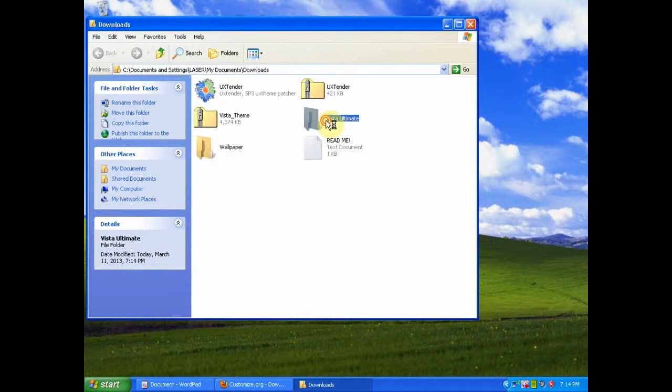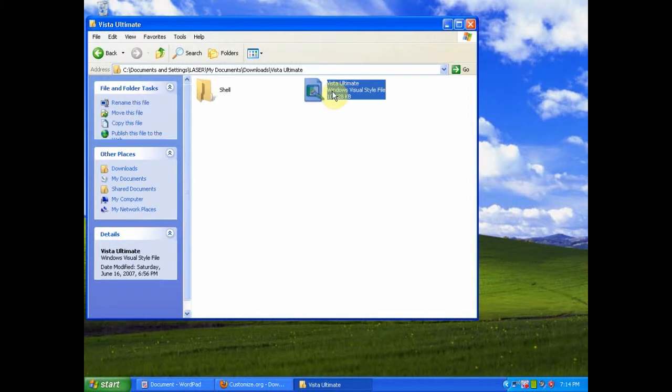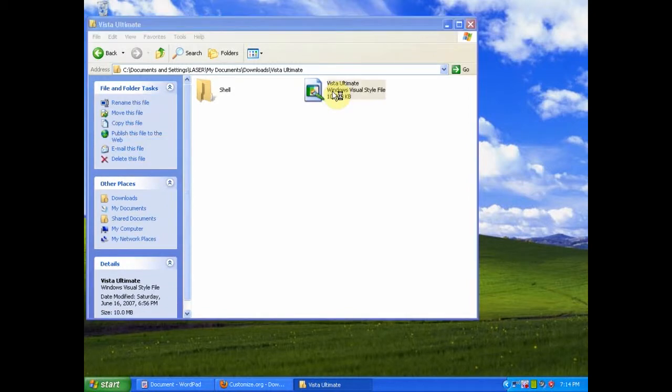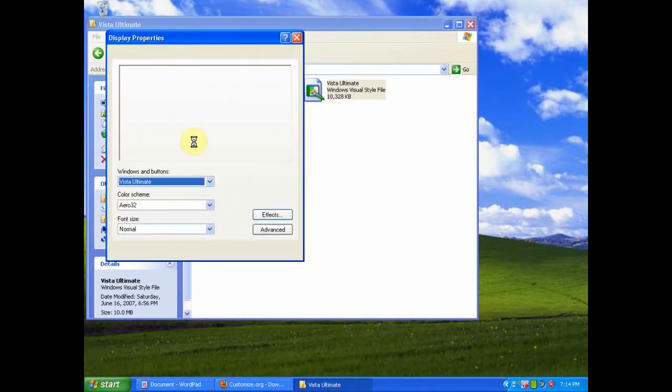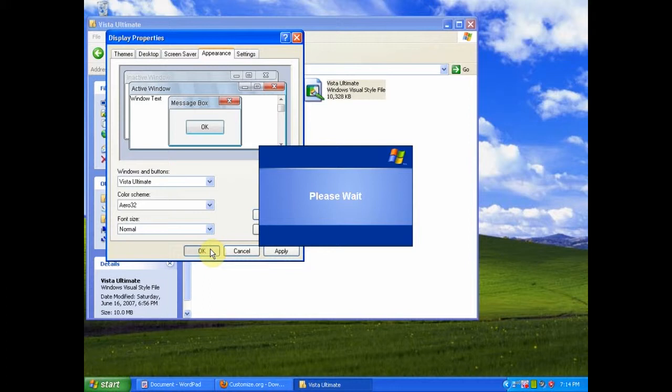Then select the folder. You will then want to select the Windows Visual Style file. Double click on that. Then you will notice display properties will come up. Click OK.